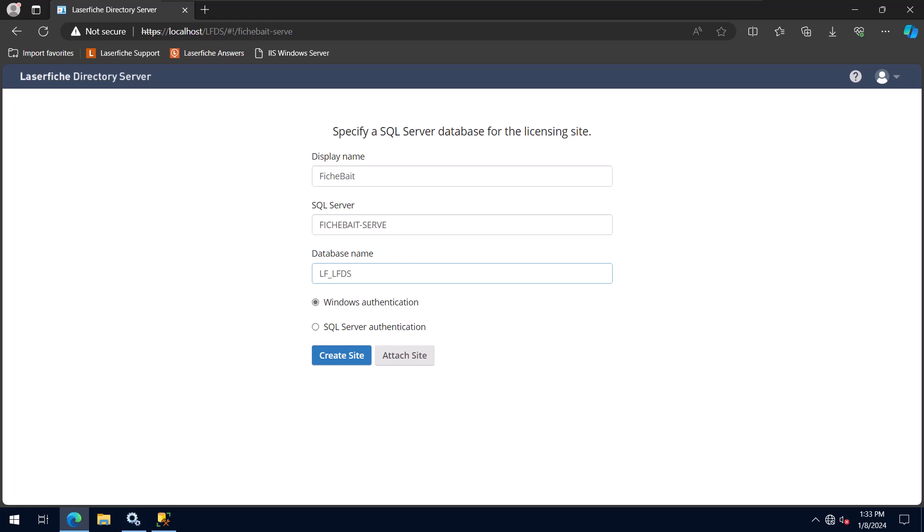Once we click the Create Site button, it will create a Directory Server SQL database. If you're wondering what the Attach Site button does, it's used when moving Laserfish Directory Server to a new server.